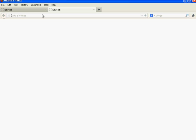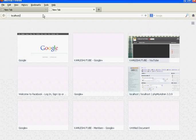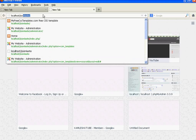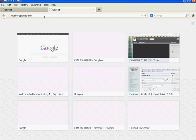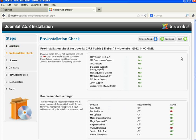After that, open a web browser and open a new tab. Type 'localhost/joomla-training' in the address bar. You will get the Joomla web installer page.